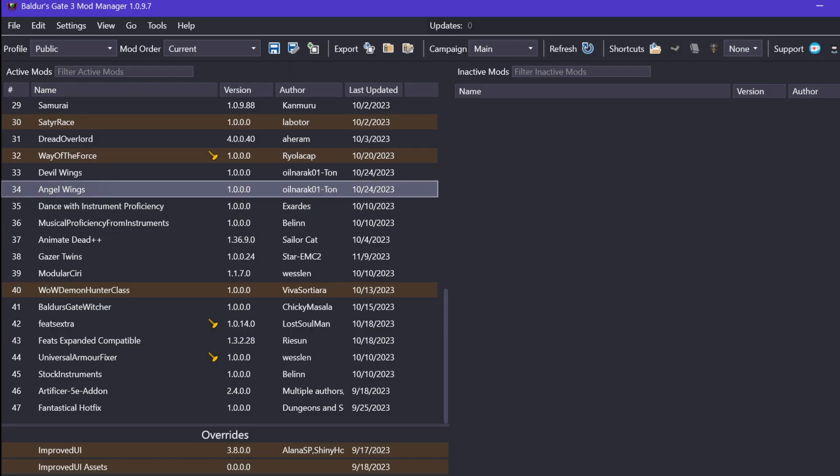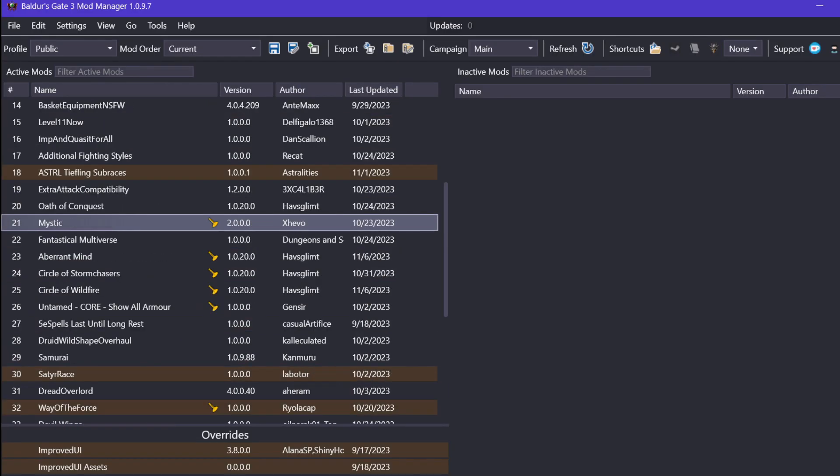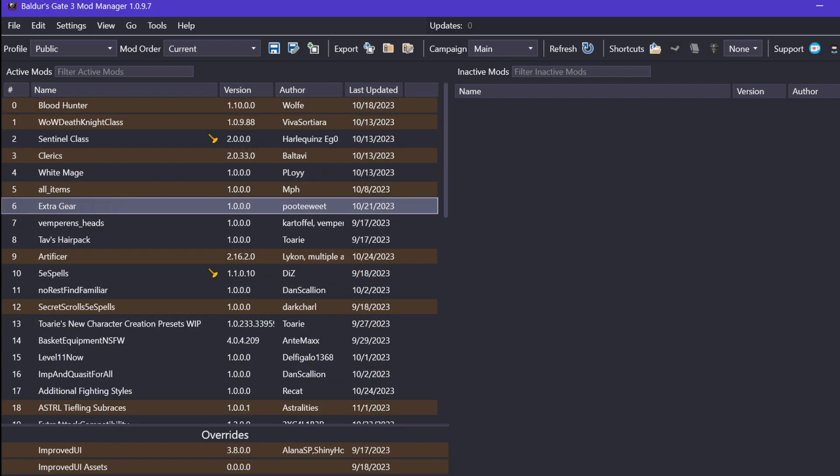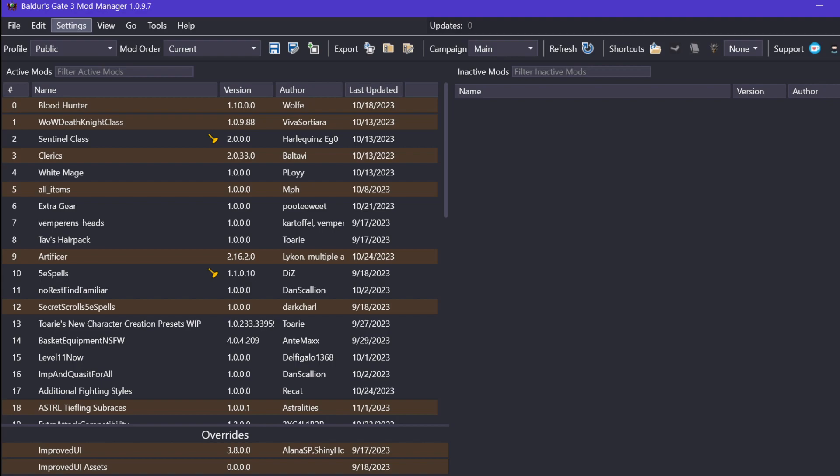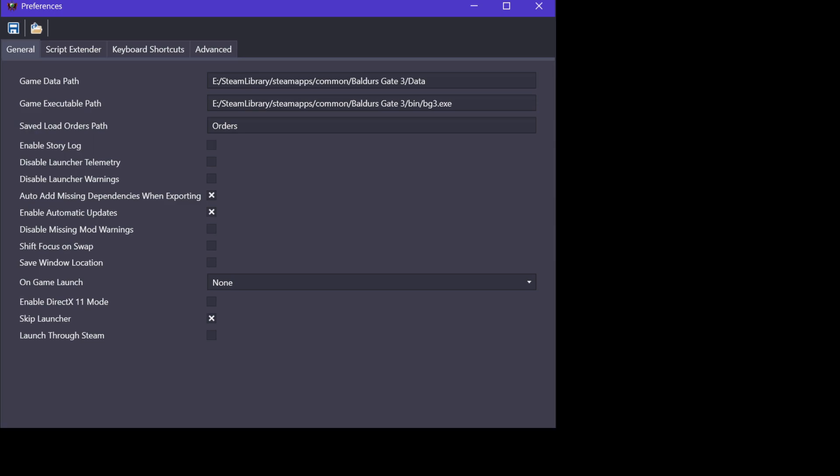This is what the mod manager looks like with all of your active mods on the left side of the screen. But one thing I would personally double-check is you'll want to click on Settings, Open Preferences, and just be 100% sure that the game path is the right one. For me, it defaults to the Steam version, which is on an external drive. Just make sure that it's on the correct drive specifically for you.